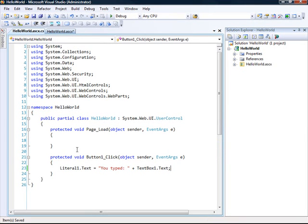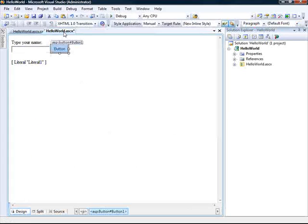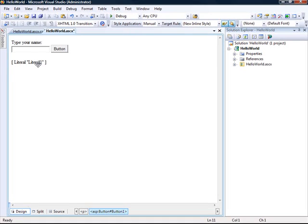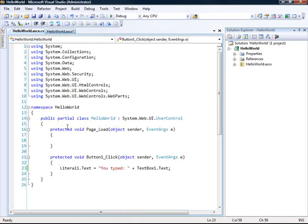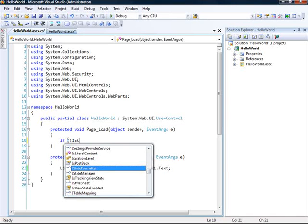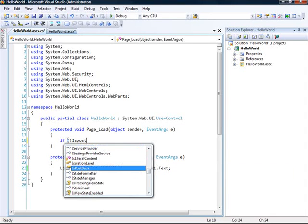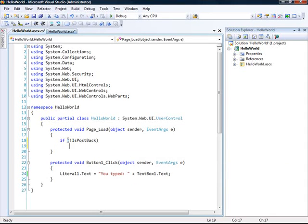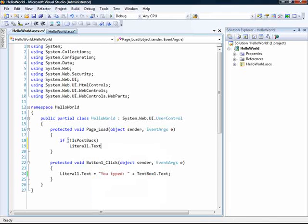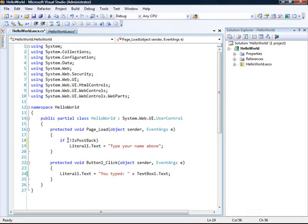So again, nothing fancy, but if this is going to work, we can be assured that we can use input controls and that we have support for state like postback events and stuff like that. So in fact, we could also in the page load event, we could add something like if it's not a postback. We'll just add a bit of text as a default value for our literal. So let's build this one again.